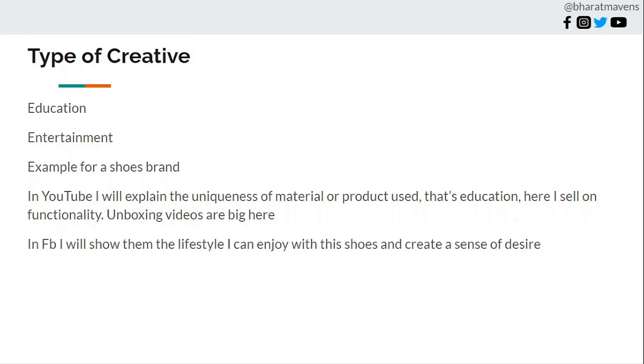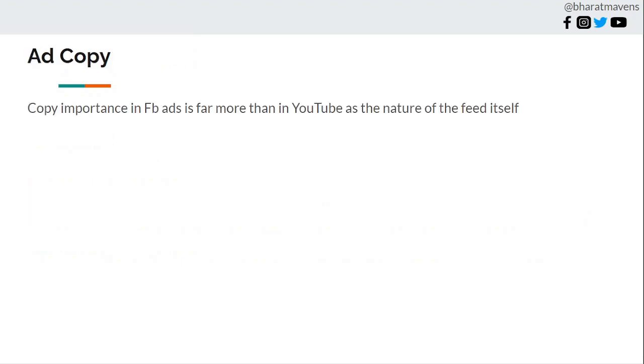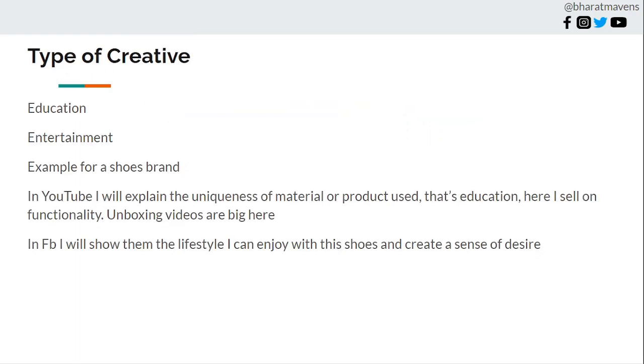But in Facebook, I'll show them exactly the lifestyle I can enjoy with the shoes and create a sense of desire to own them. That is the desire, that is the angle which I'll approach in a Facebook ad. This is the stark difference of what should a YouTube ad be for the same product versus what should a Facebook ad be. Ad copy is not relevant in YouTube at all. In Facebook ads it does matter, but not very much.